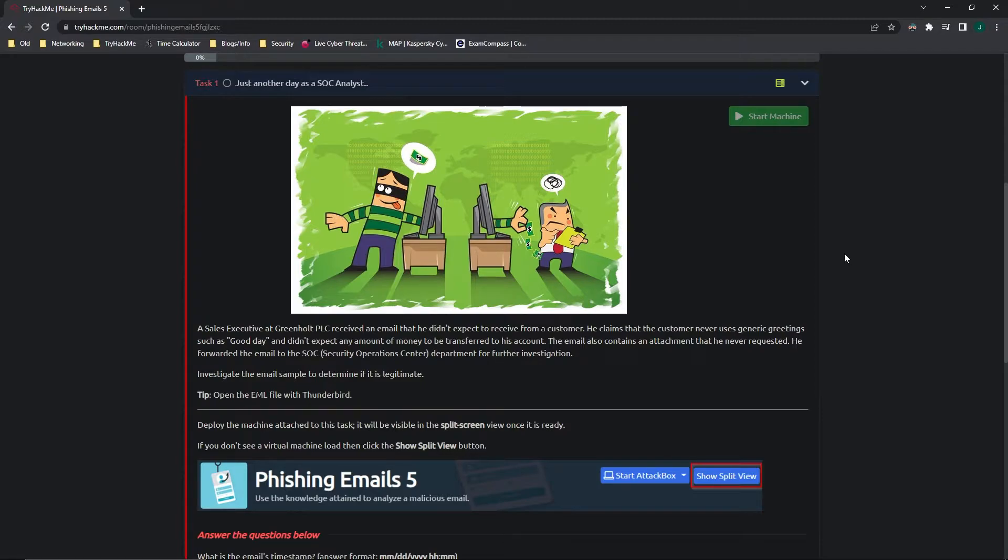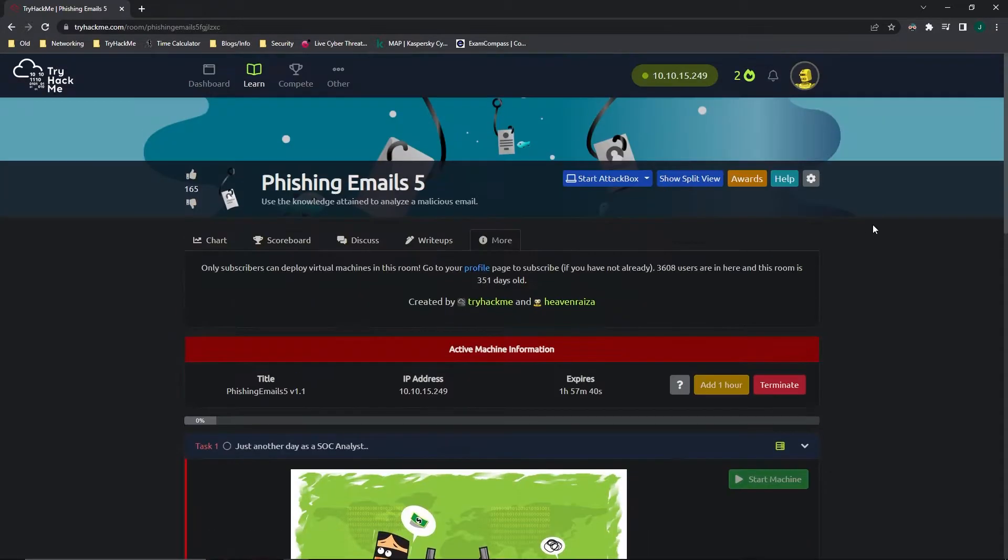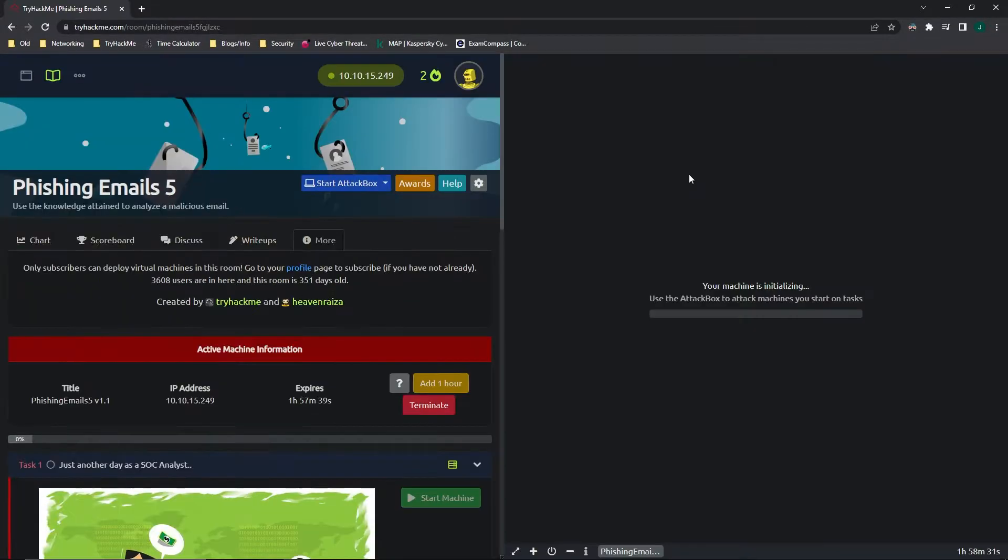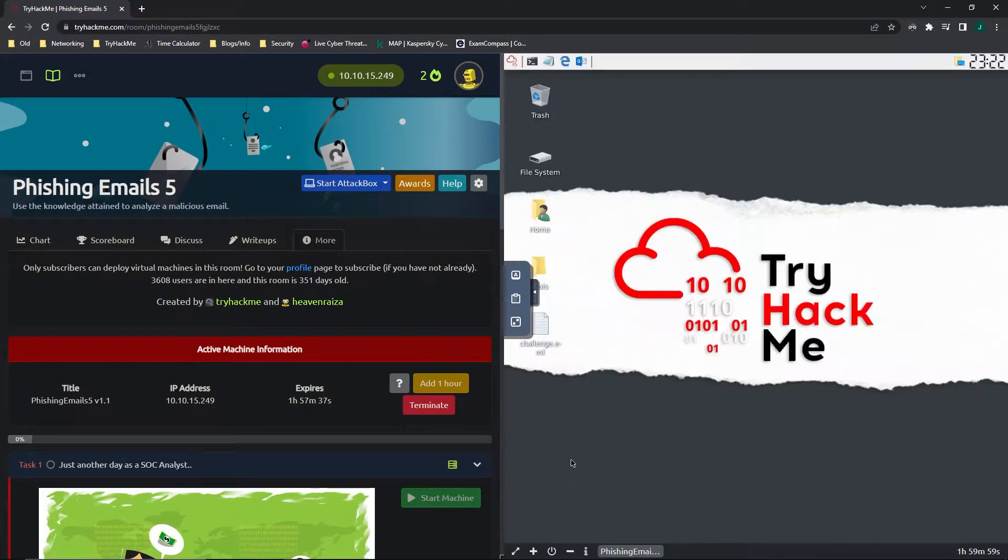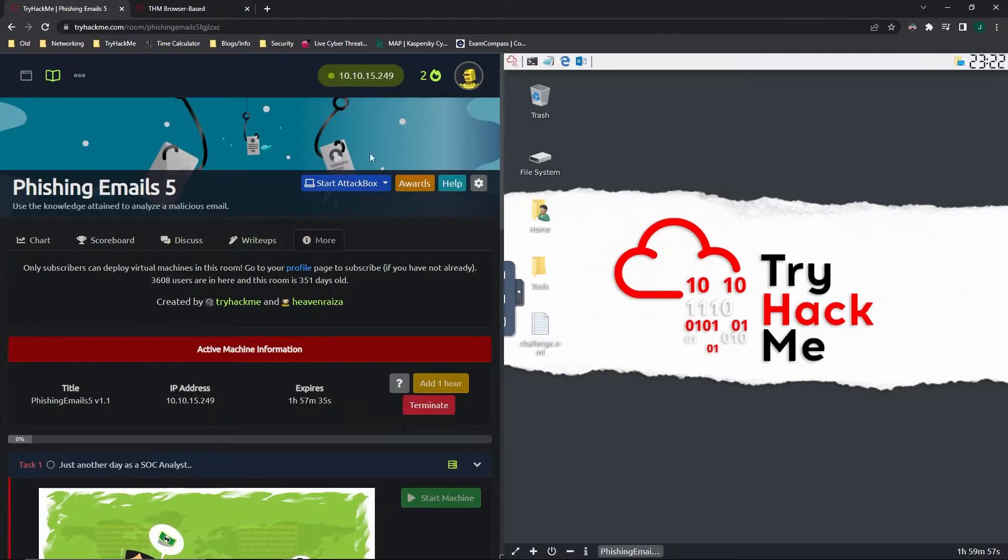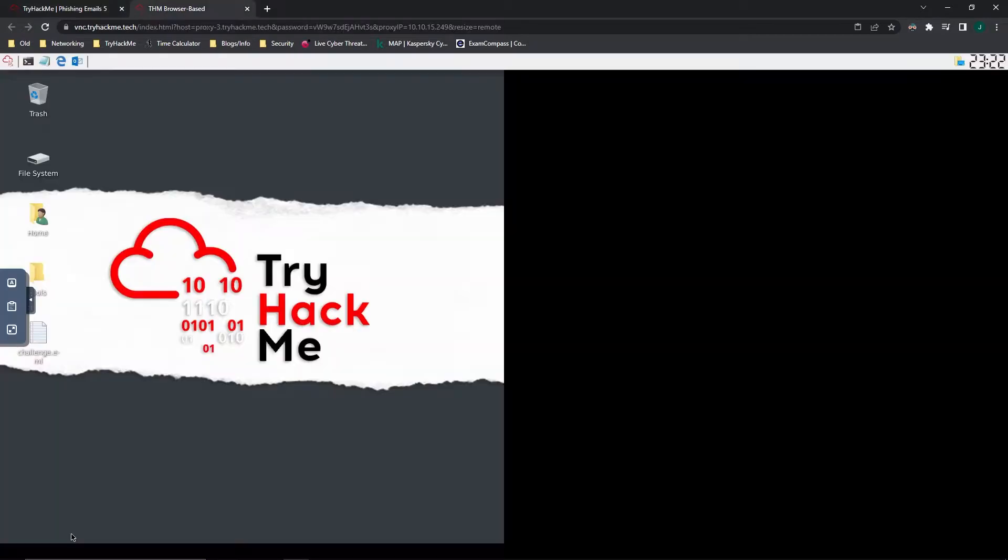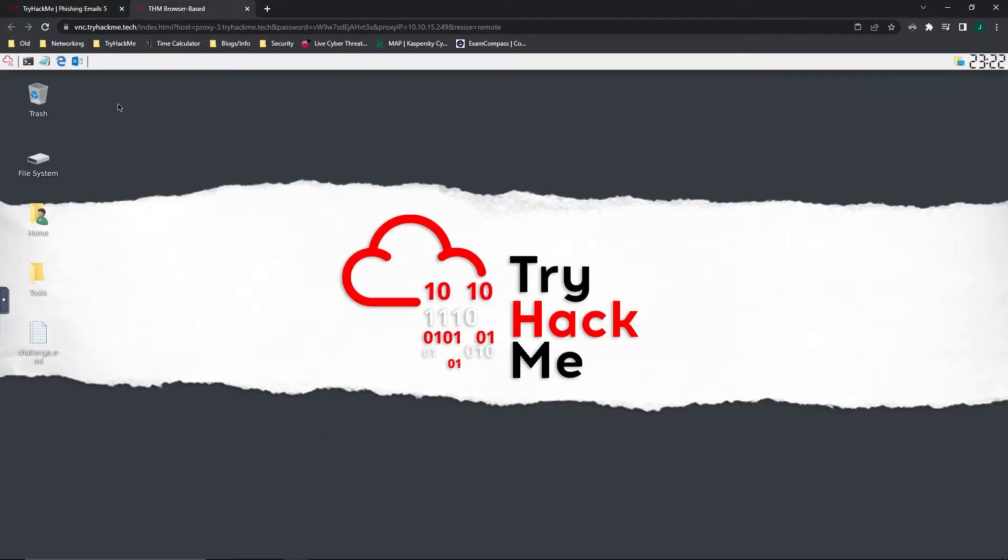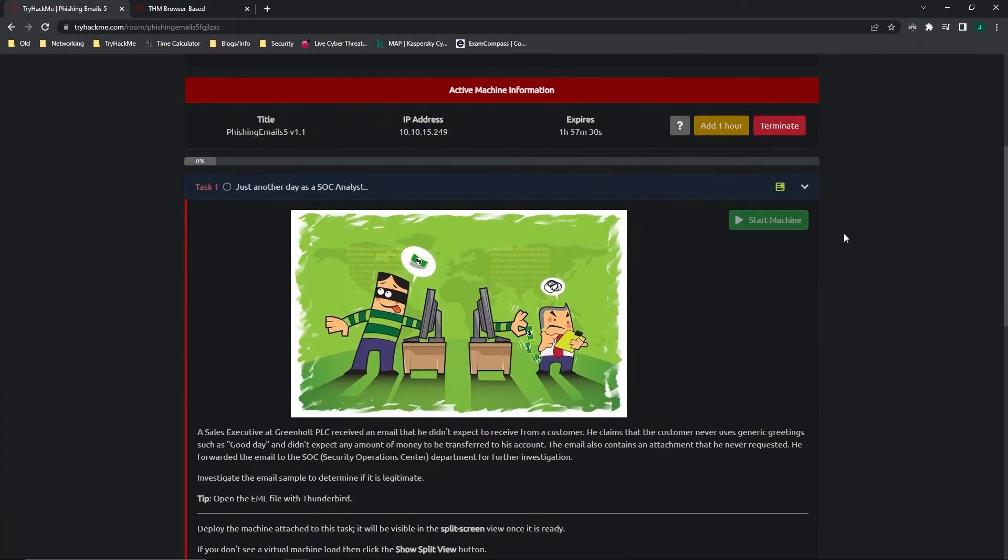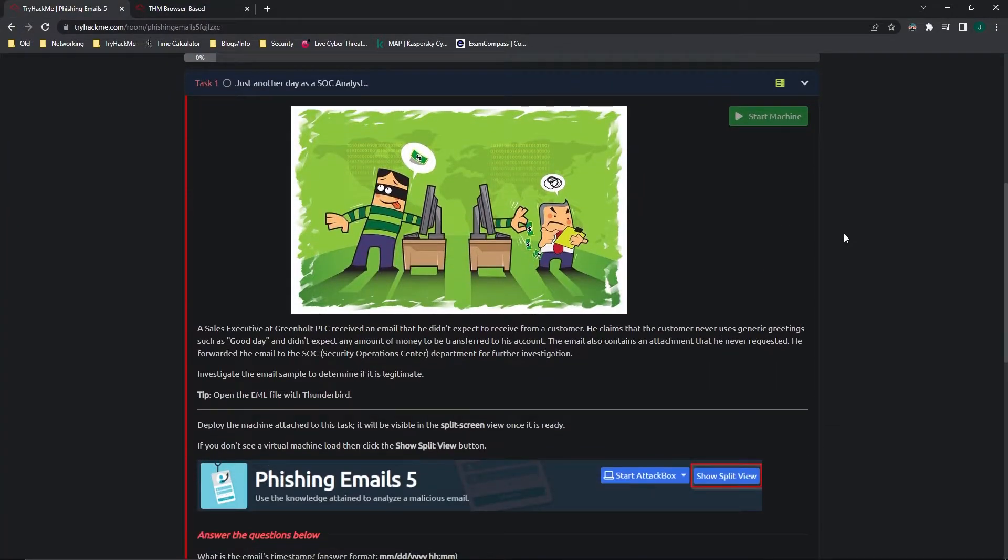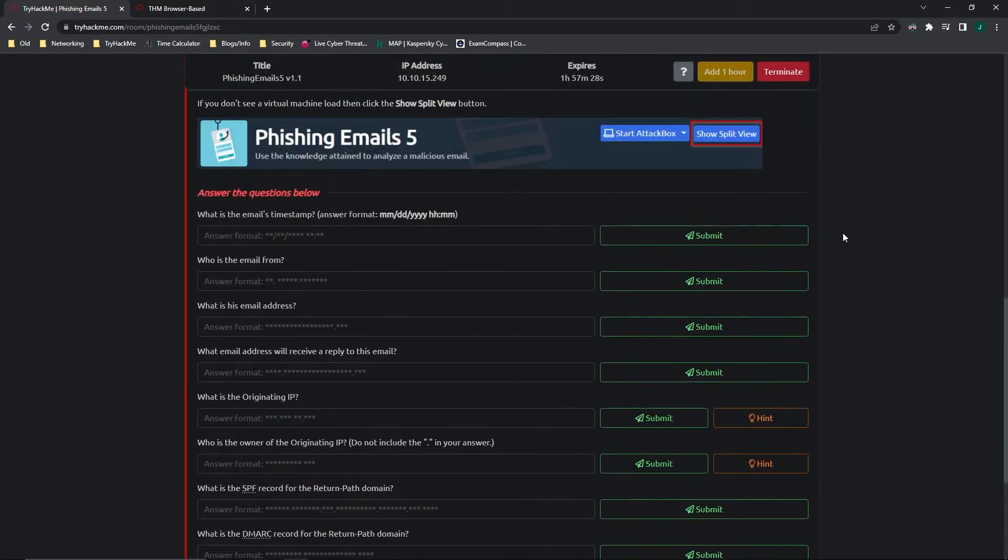We have to investigate the email sample to determine if it is legitimate. And it gives us the tip to open the email file with Thunderbird. And let's go ahead and open the split view and I'm going to view it in full screen. That way we get a picture of all its majesty. Now let's go ahead and do the first question.